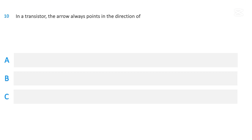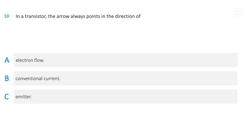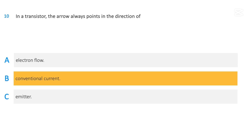In a transistor, the arrow always points in the direction of: electron flow, conventional current, or emitter. The correct answer is: conventional current.